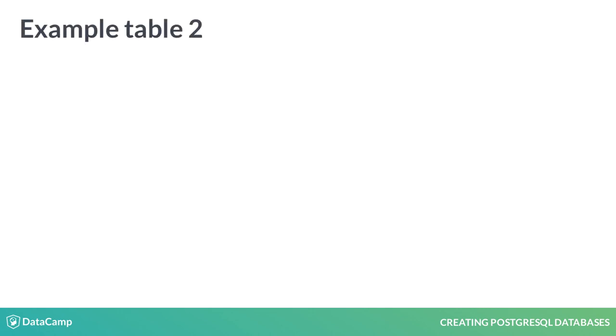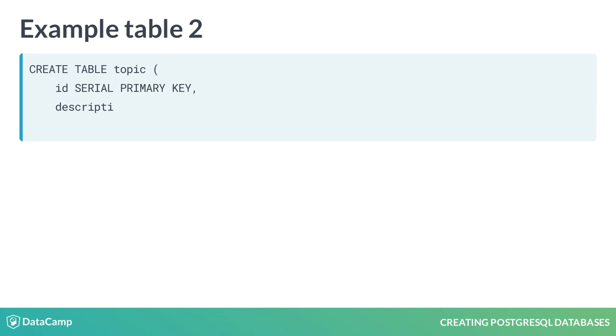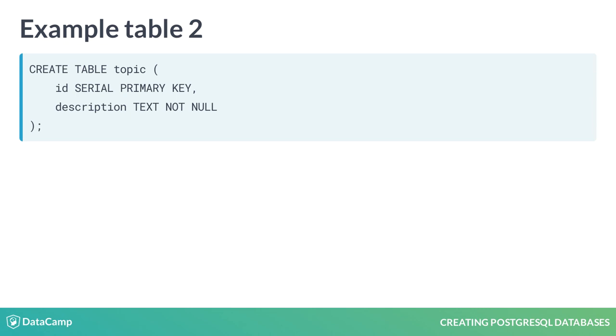Another database that we discussed in the previous lesson was one for podcasts. An important table for this database might be one used to categorize podcasts. We can name this table topic. Despite its importance for representing the subject matter discussed on the podcast, the actual table structure could be quite simple, including one field to hold the value of a unique identifier and a text field representing a description of the topic. This description field has a NOT NULL constraint in order to ensure that every record defining a topic contains a description. The records in this table would likely be associated to podcasts using a foreign key.